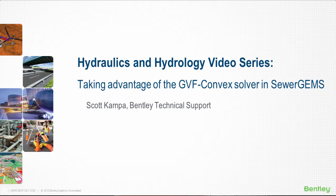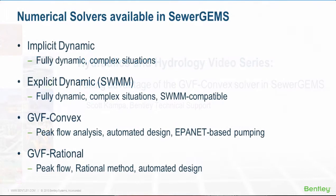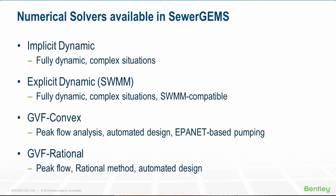One great option would be to use the GVF convex or SewerCAD solver. SewerGEMS comes with a number of different solvers. Typically a user will use the implicit or explicit solvers, which allows for modeling of complex networks, such as loops, overflows, and ponding.